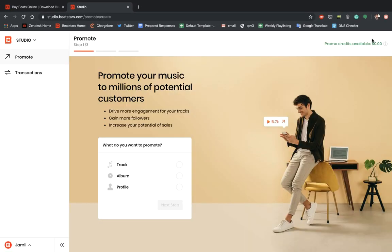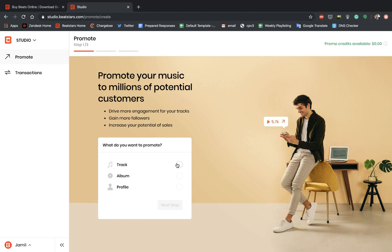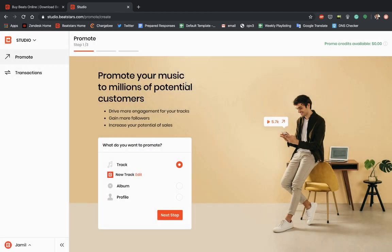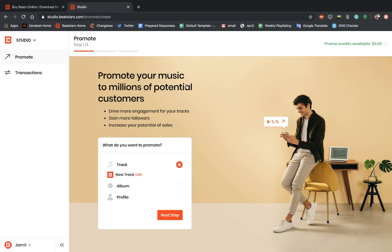Alright, so when we get to this page, we can choose what we want to promote. We can promote a track, an album, or a profile. I'm just going to go ahead and select Track. And we can choose from any of our tracks that we have uploaded to our account. I'll select this one.